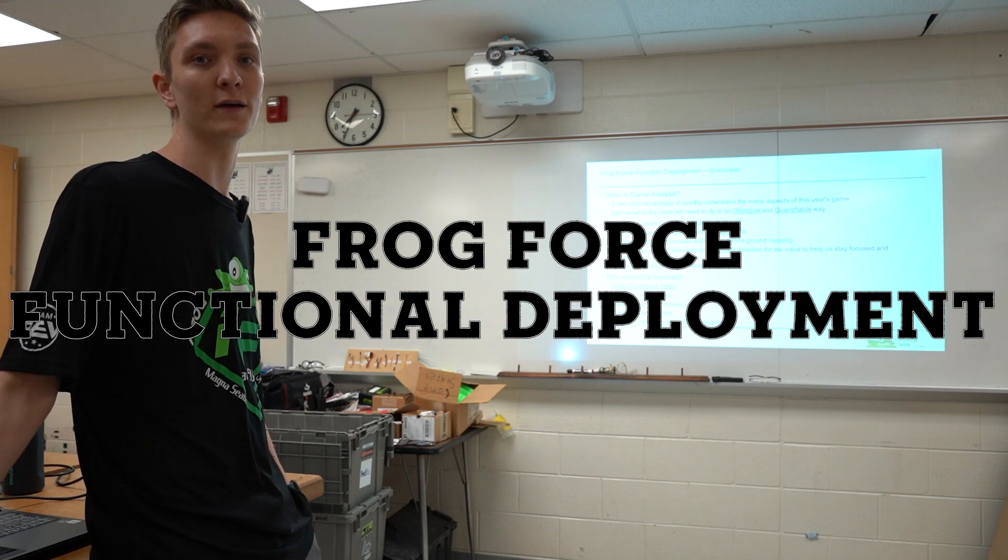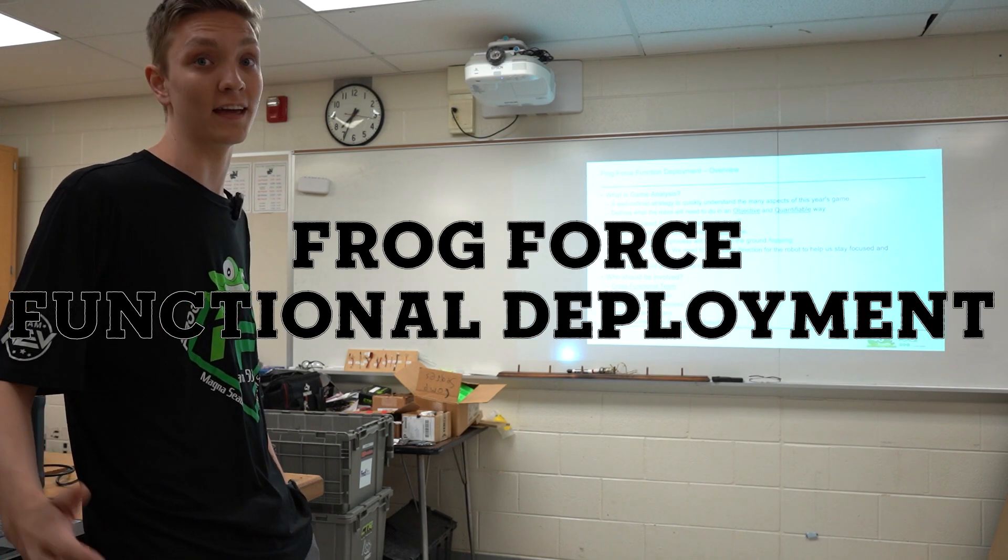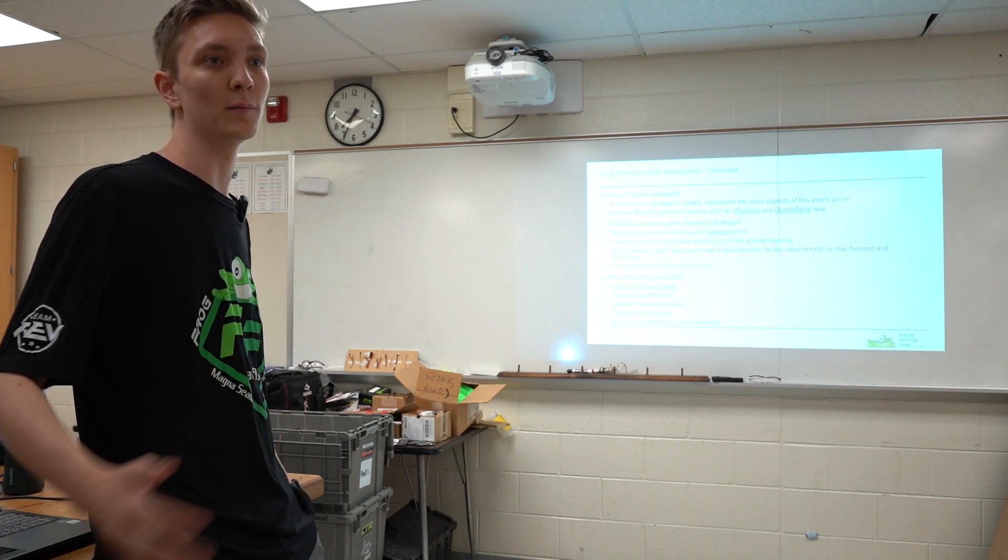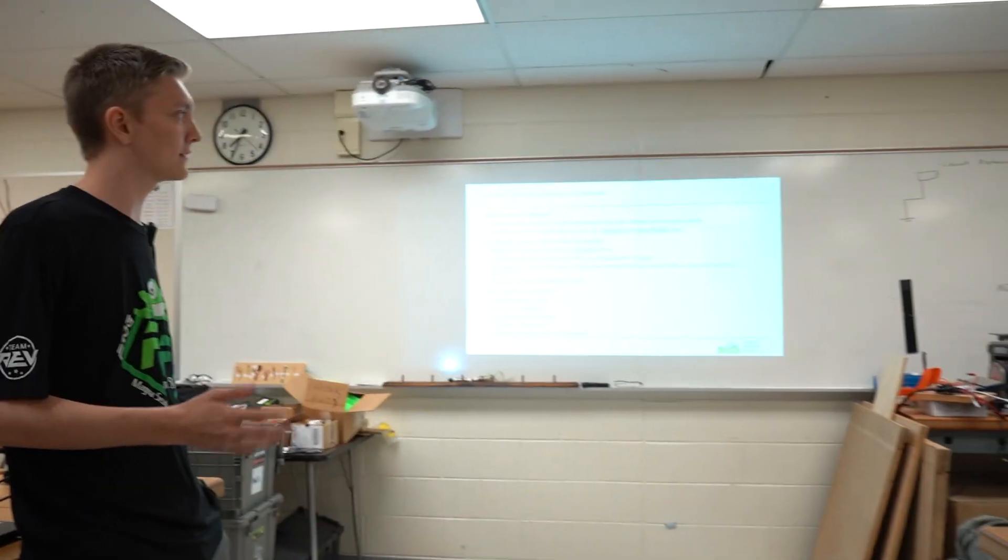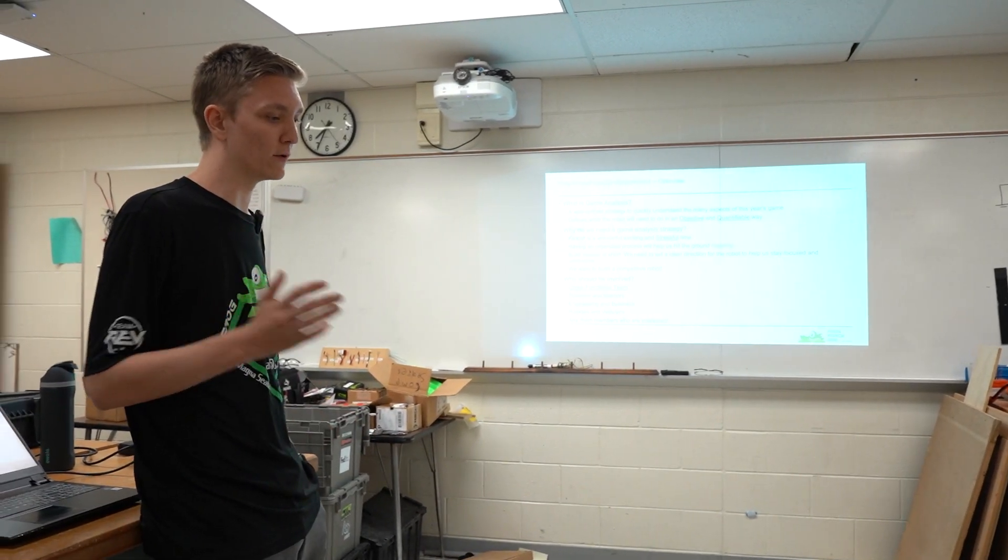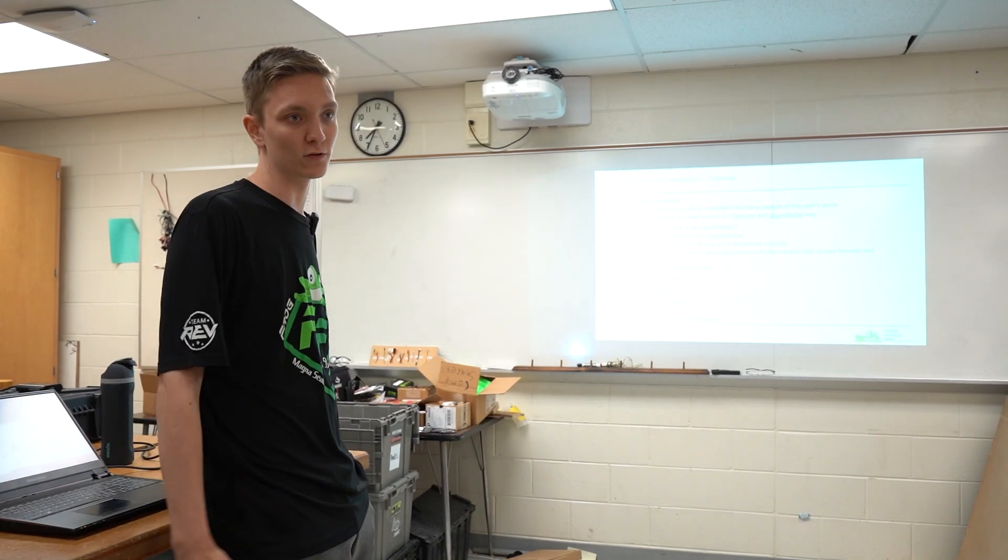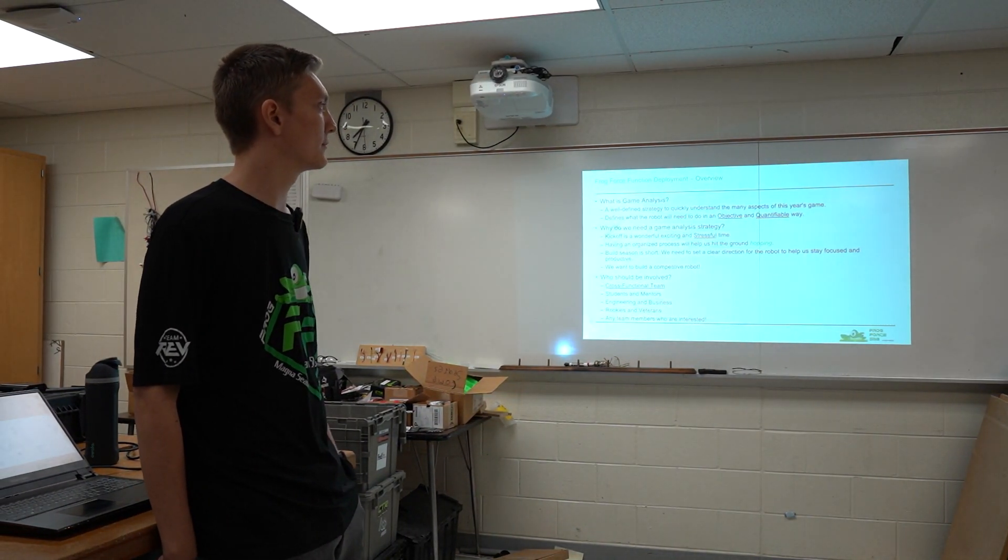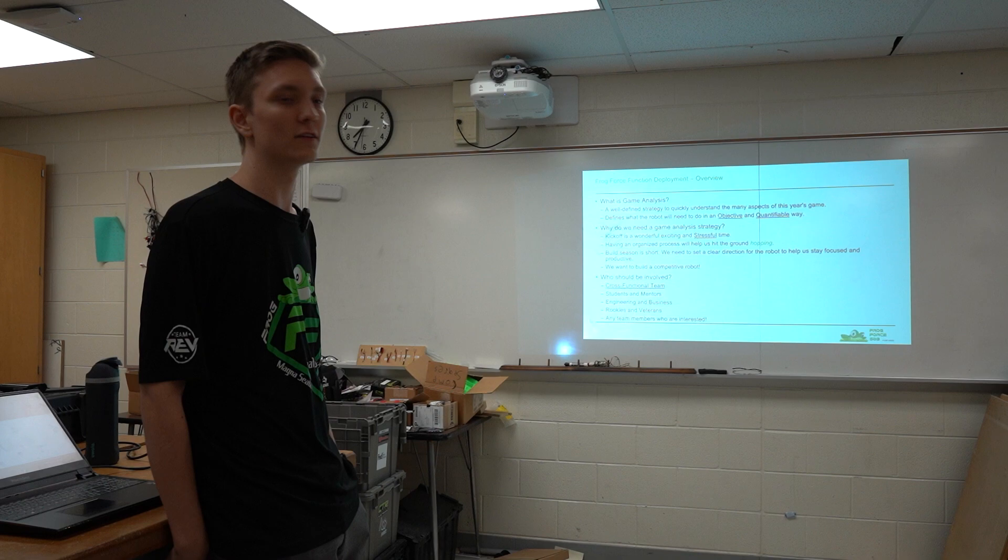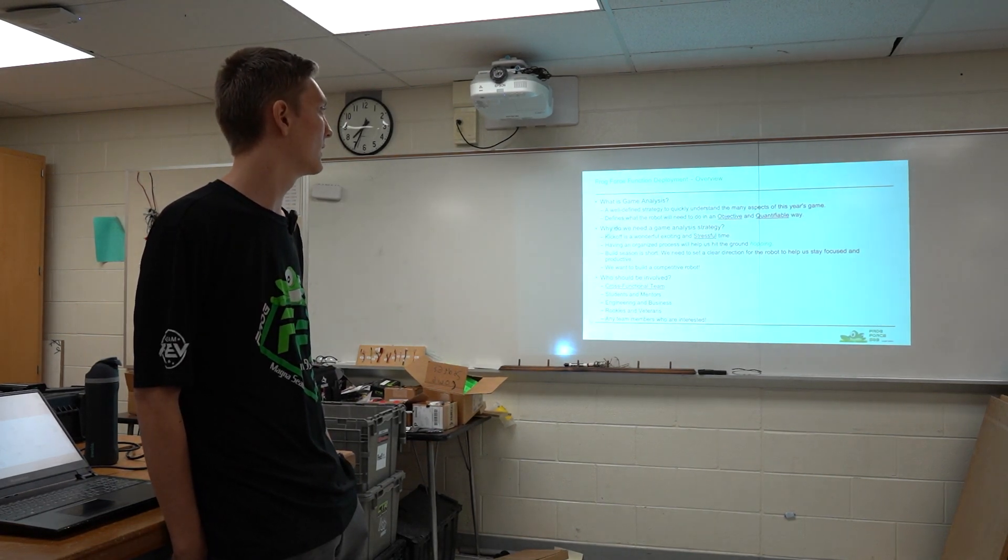So this is something we go through as FrogForce at the beginning of the FRC season to come up with ideas for our robot and basically quantify which tasks are the most important and which ones we should be focusing on. We're going to do something similar for this FTC just to know what we should be focusing on.